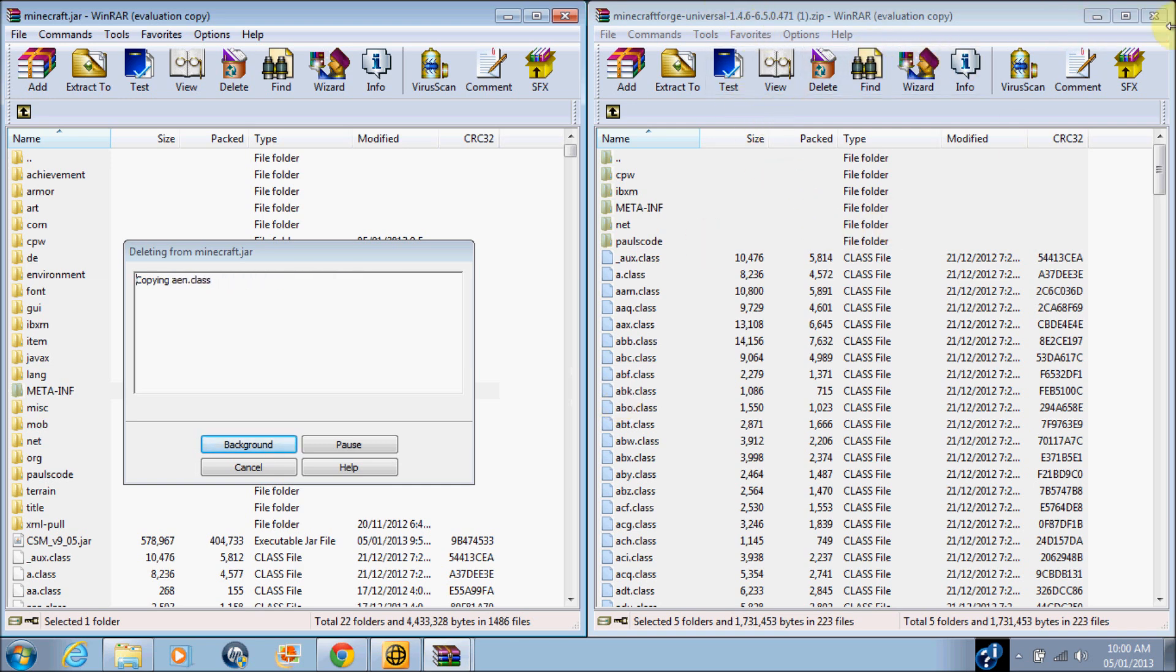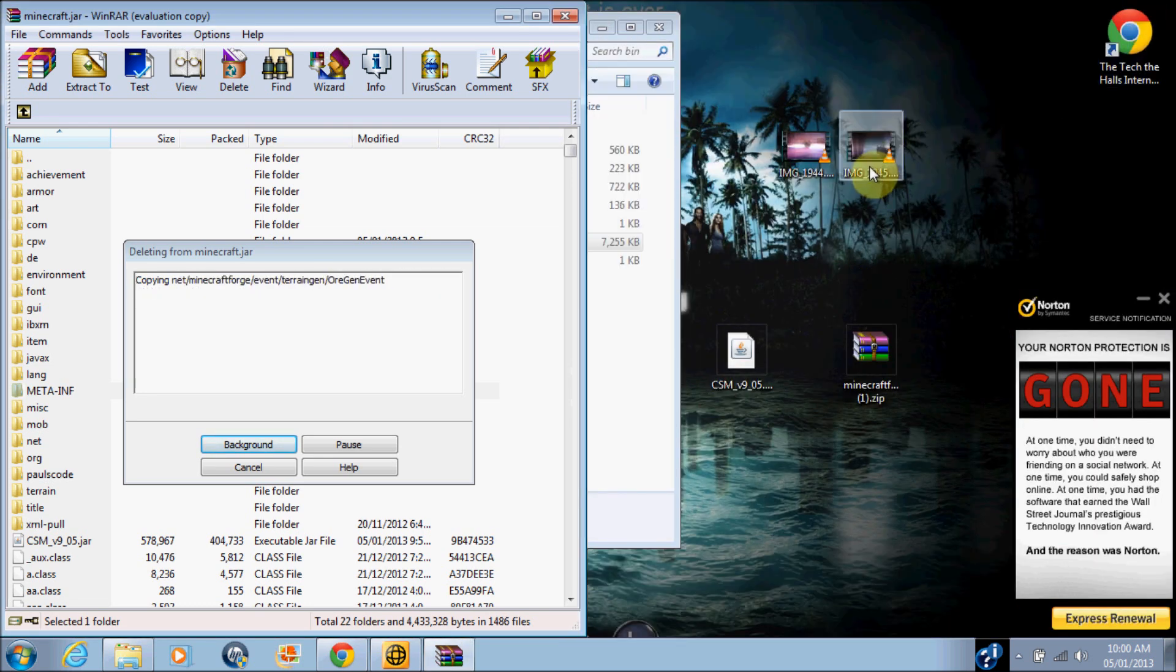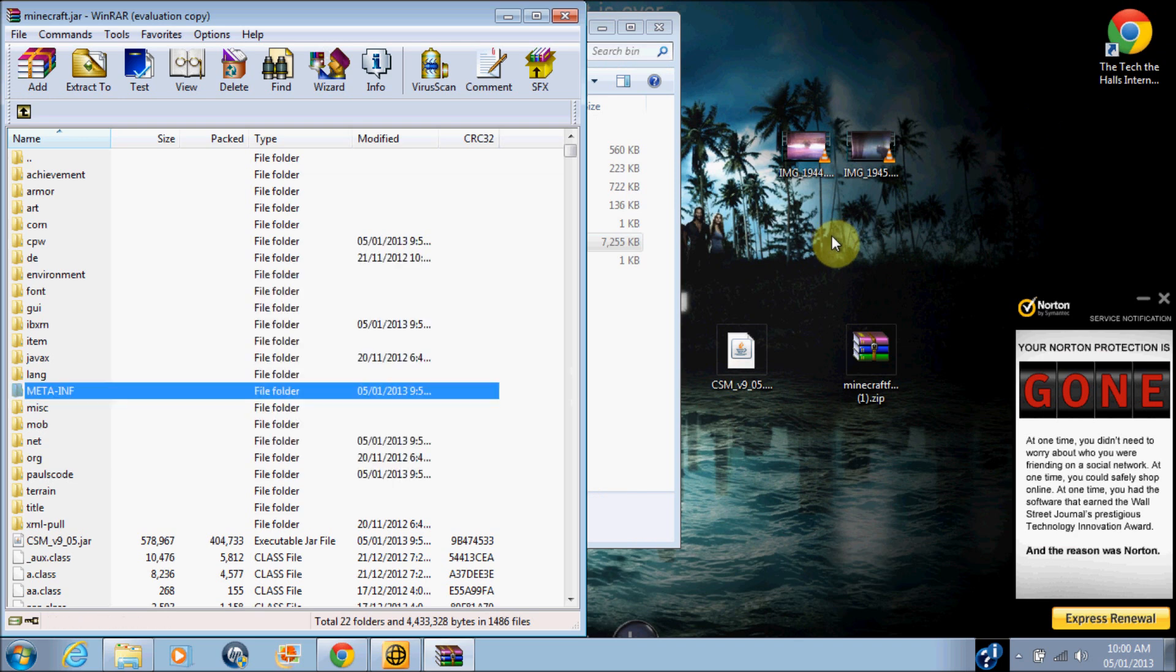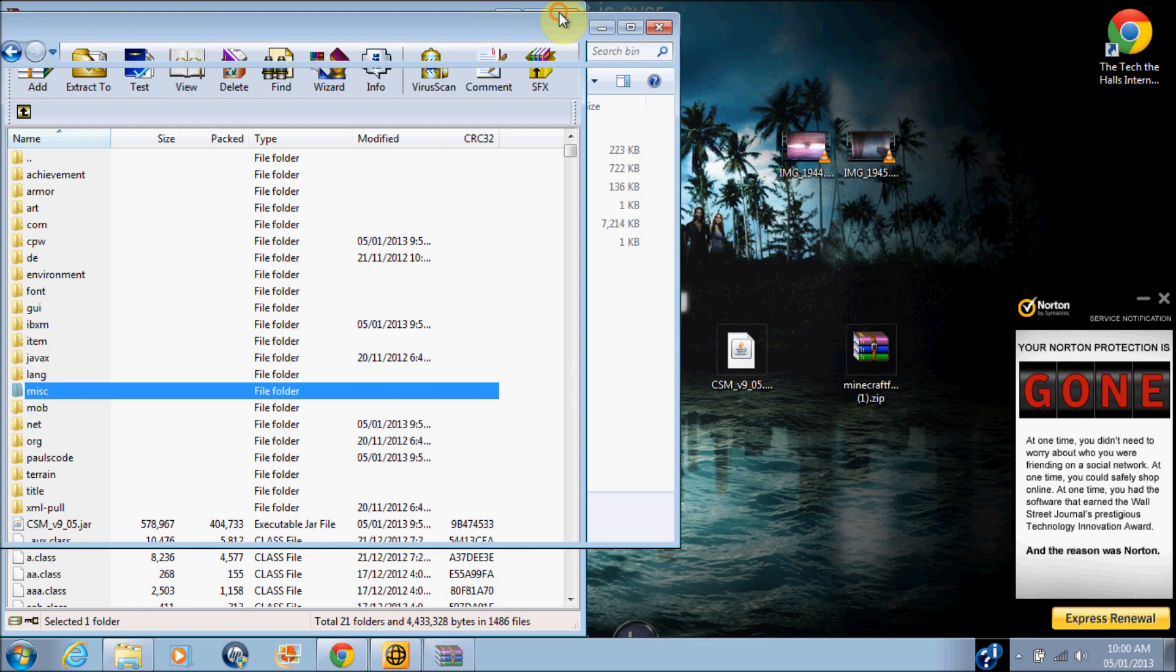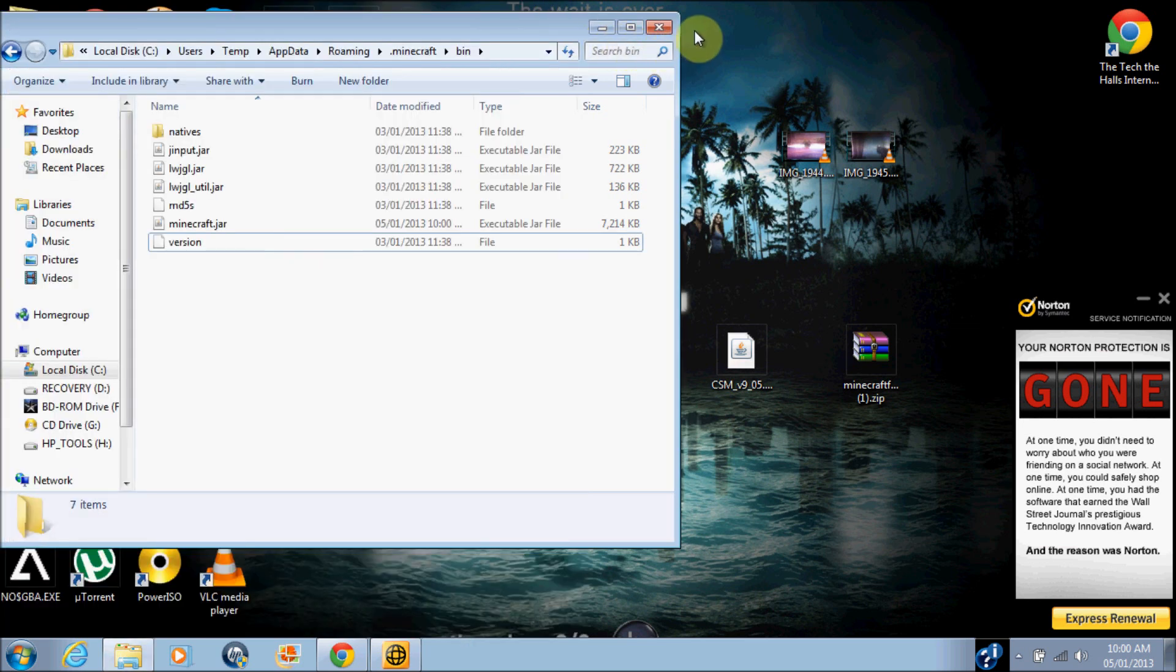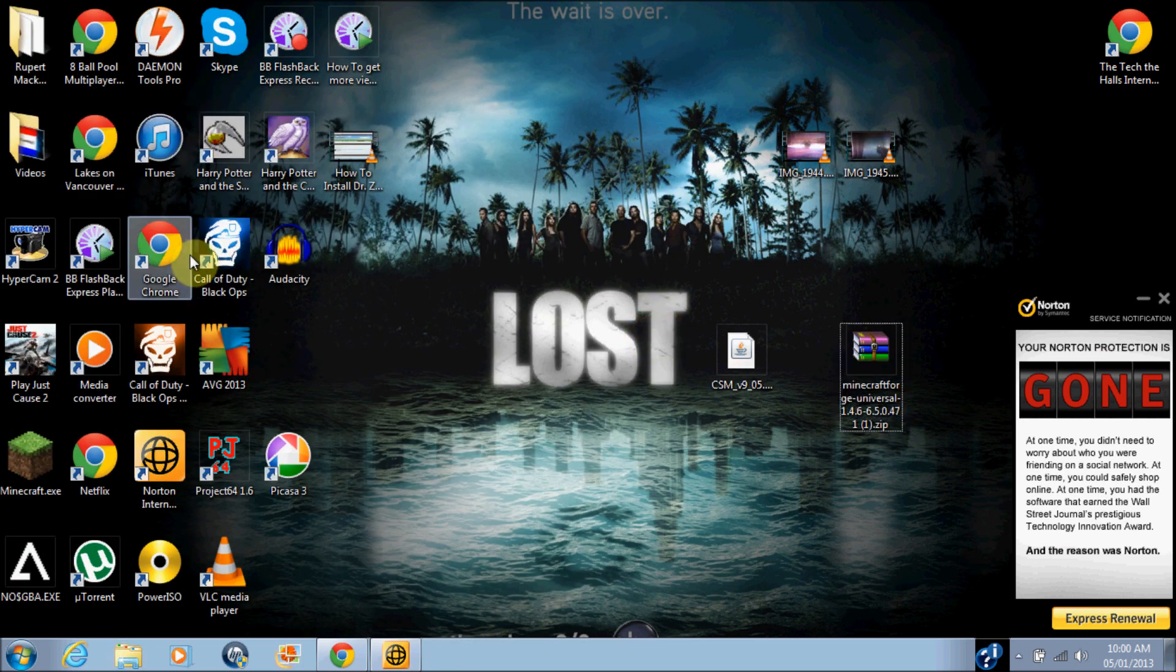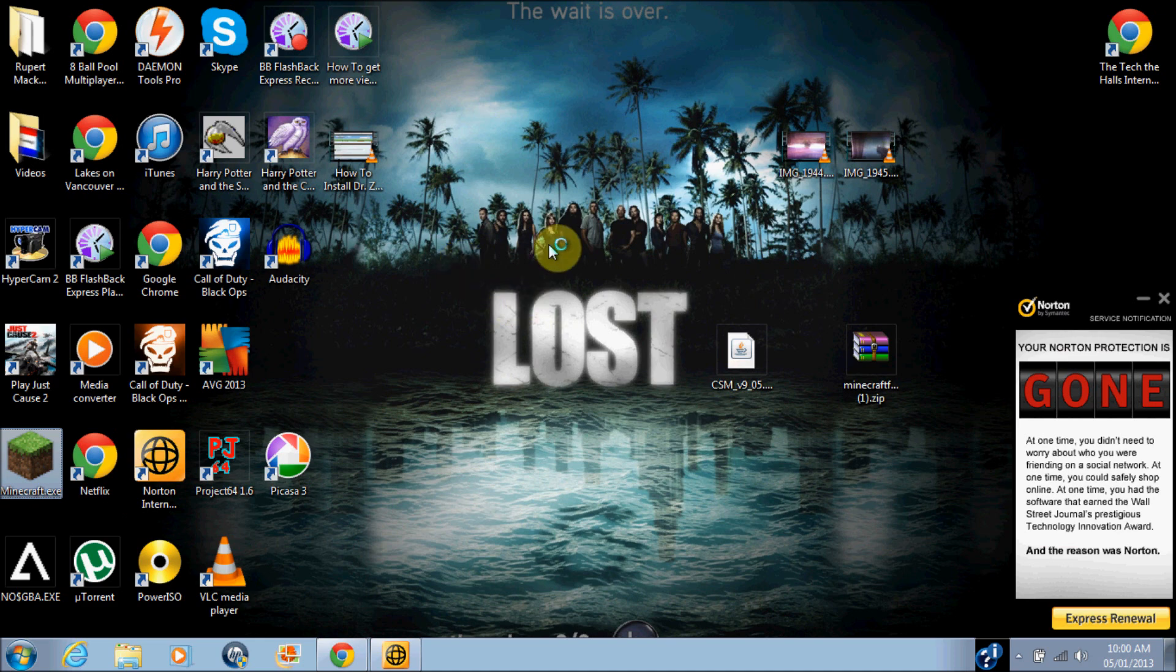I don't know why it's taking this long to delete one file. Okay, it's finished now. Close your section over there and start logging into Minecraft.